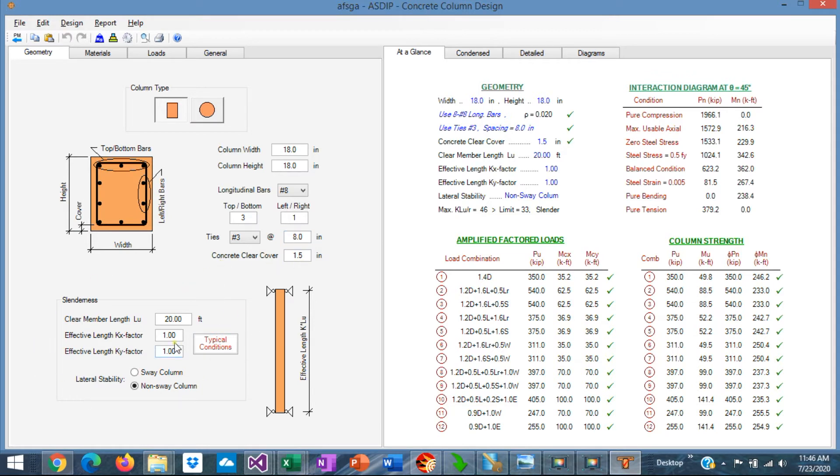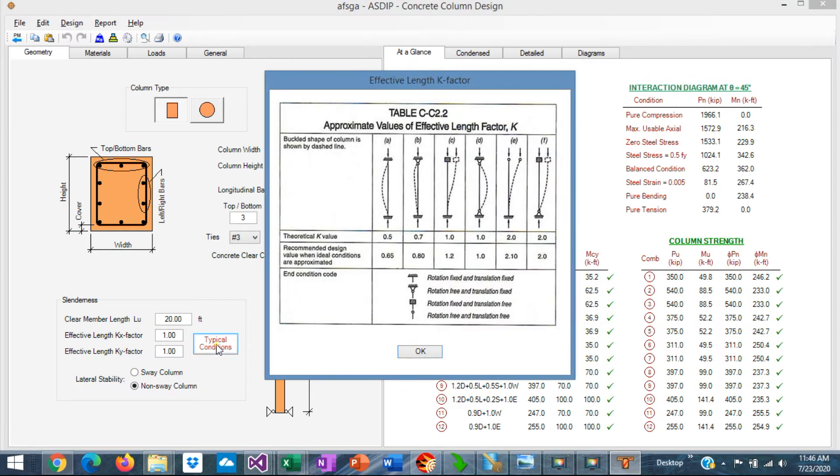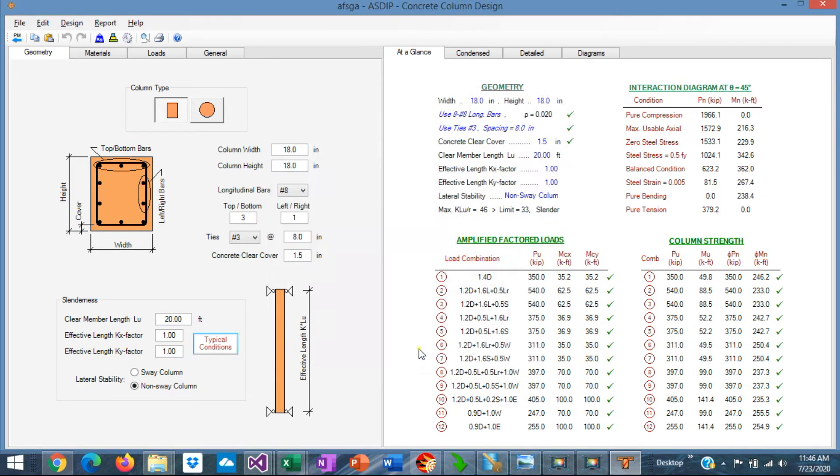Here at the bottom of the page, you specify the column length, and effective length factors in both directions. Here the program gives you some typical values for different support conditions.